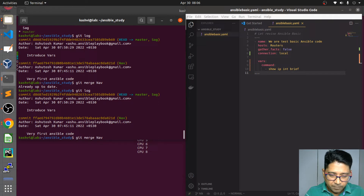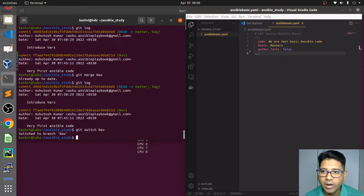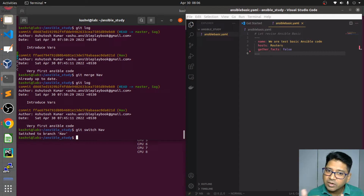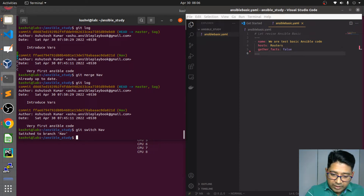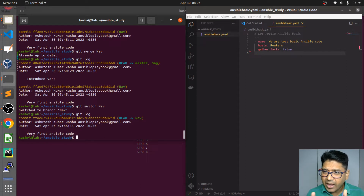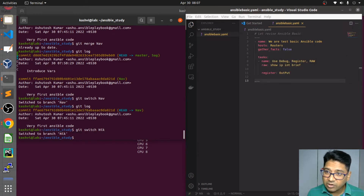Let me switch to the nav branch to show you — it has all the content it had earlier. Here you can see what happened: master jumped to the sag position because sag was merged into master. If you check git log here, you have only the head left with nav. Right now master and sag have the same timeline. Let's switch to nick — it has a different timeline than master, sag, and nav.